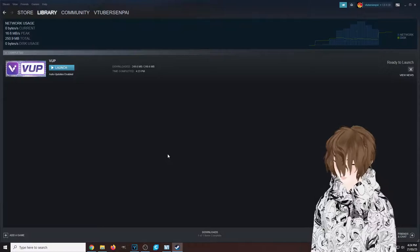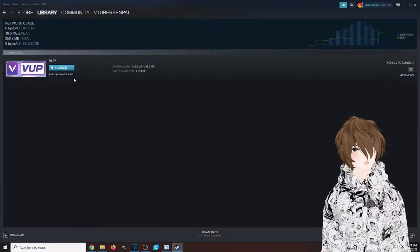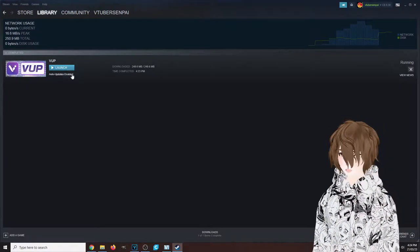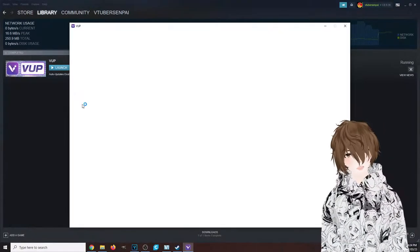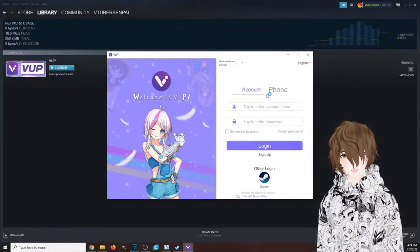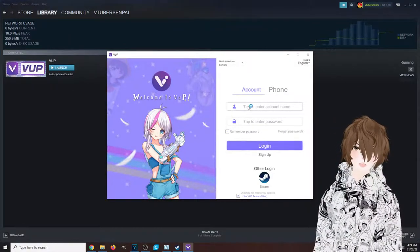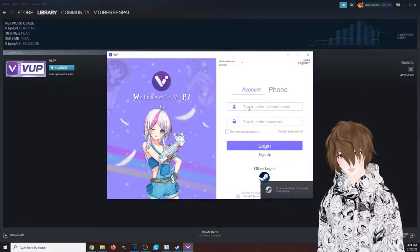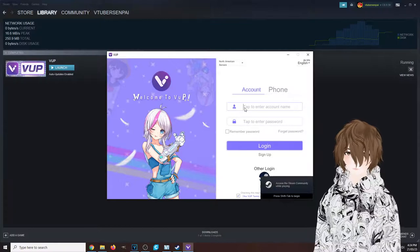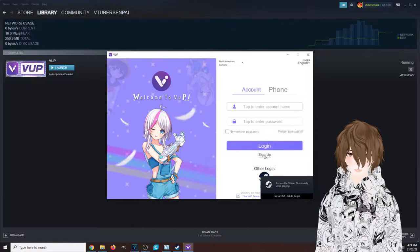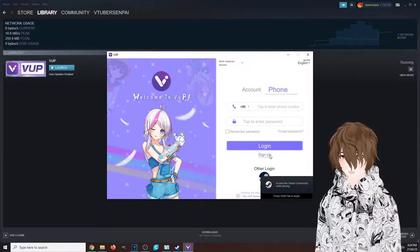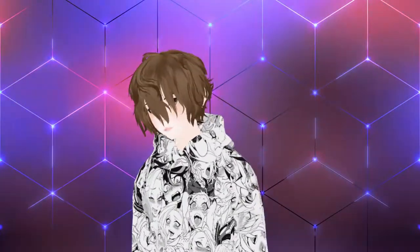Once it's done downloading, we're going to click launch and let VUP launch. We're going to get this screen here. You got two ways that you can create an account: click on sign up, or you can sign up through Booth. You do have a third way where you can sign up through Steam—that's what I did.